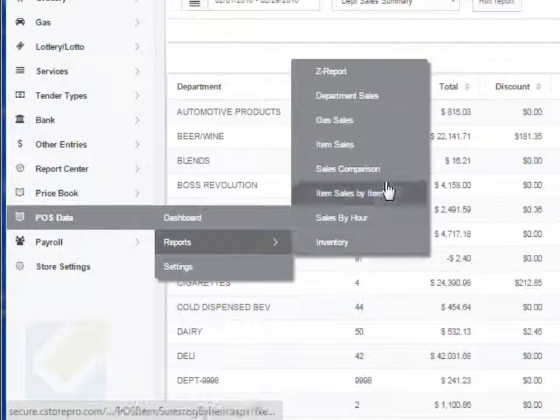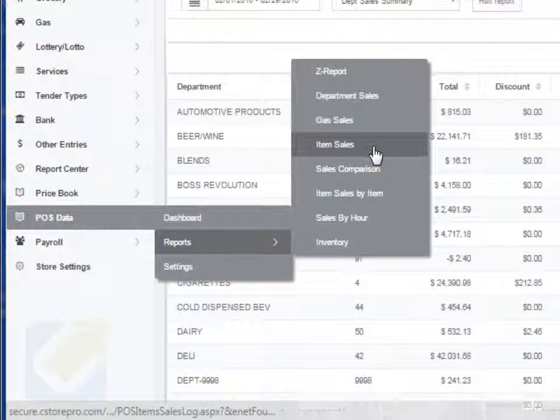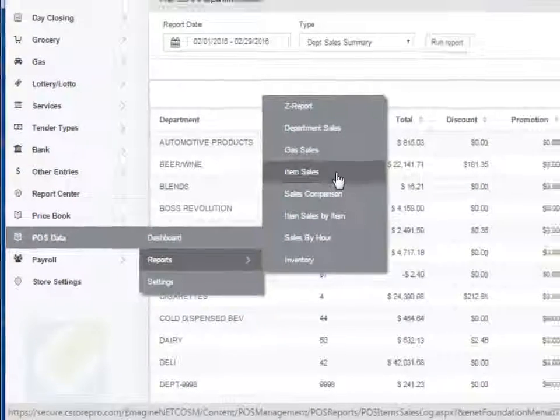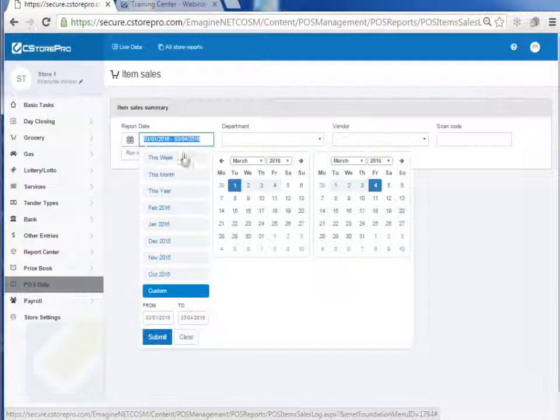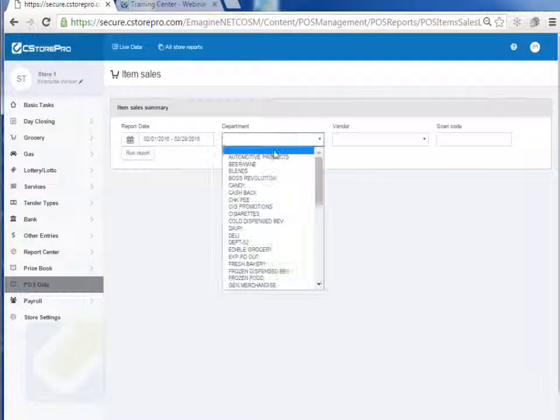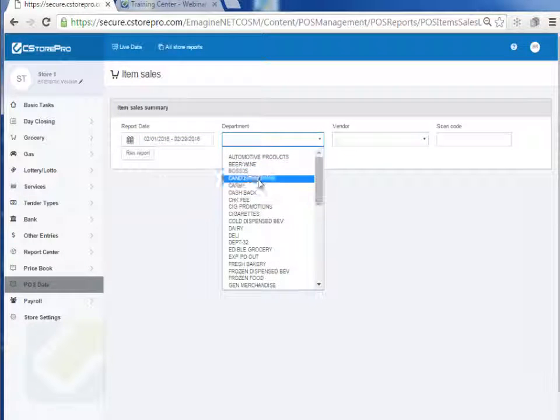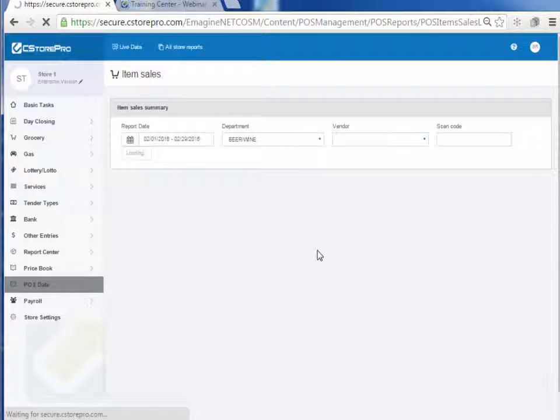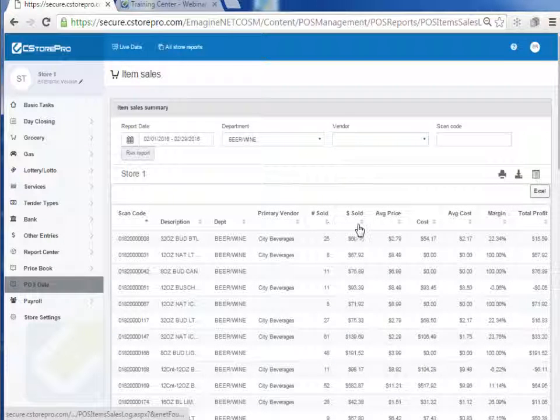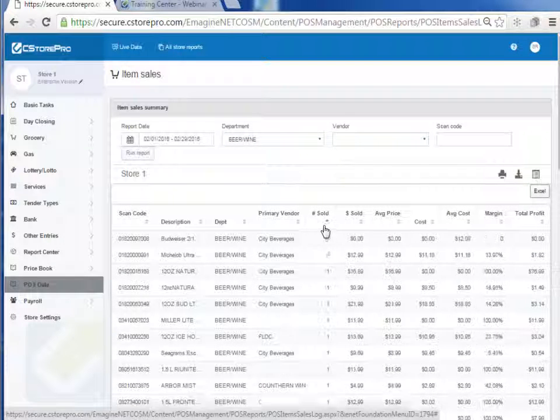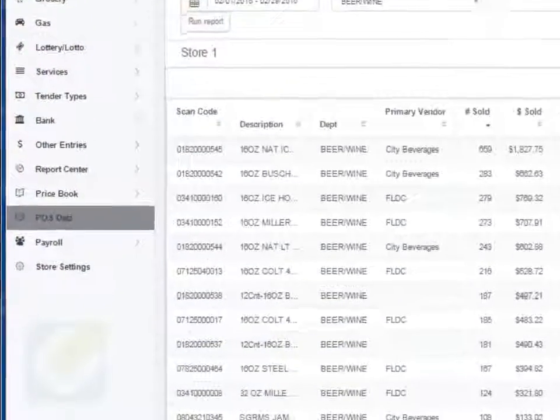You have the same thing for your fuel and you can also do your sales comparison. You can even go down into the details of your item level sales. If you wanted to come in here, look at your tops, beers, items for last month. I can run this report and based on my cost and everything like that, I can get what my total profits have been for each one of these components.